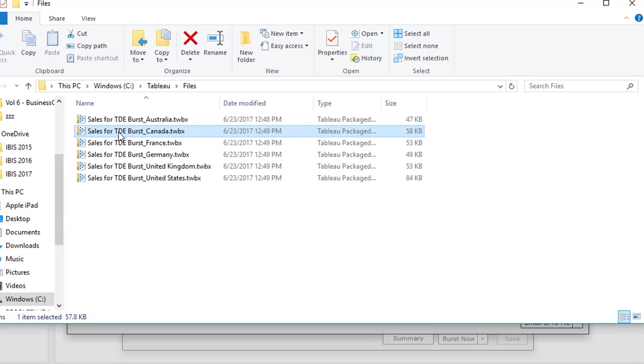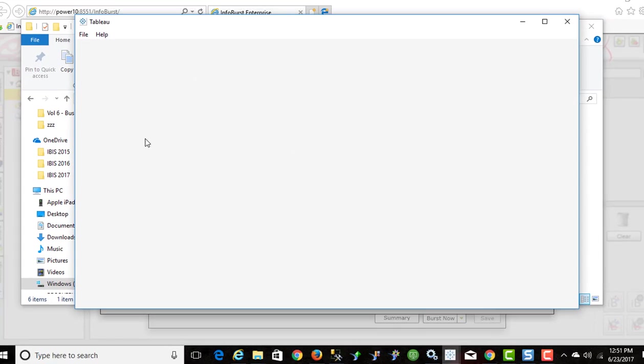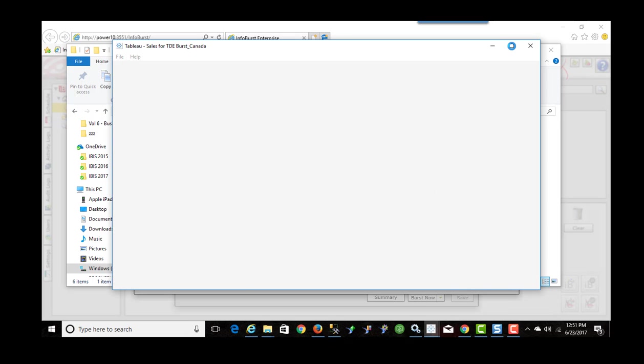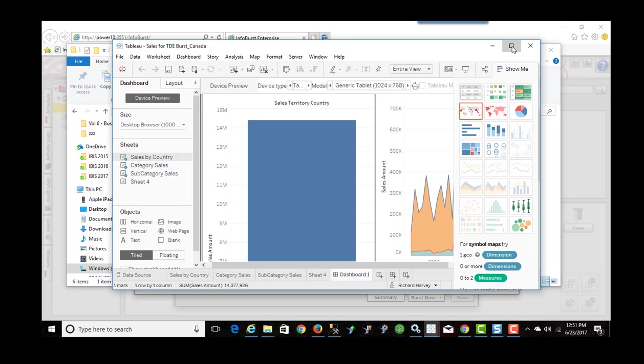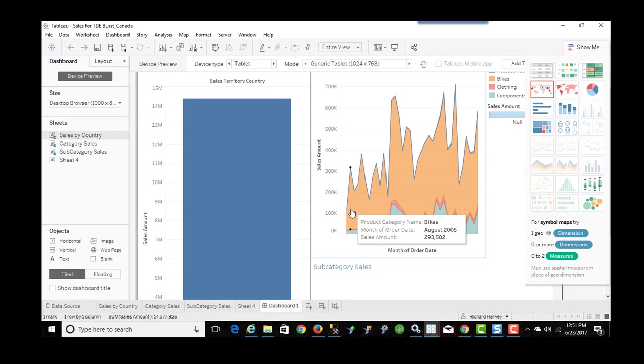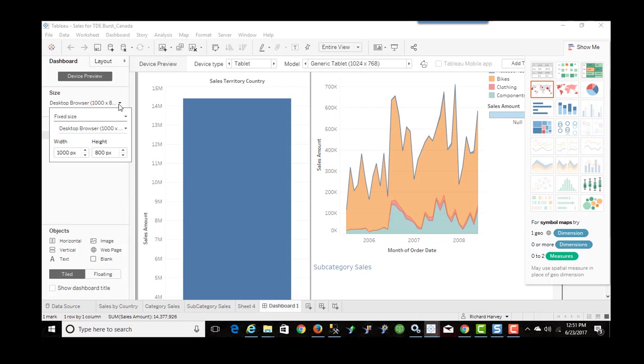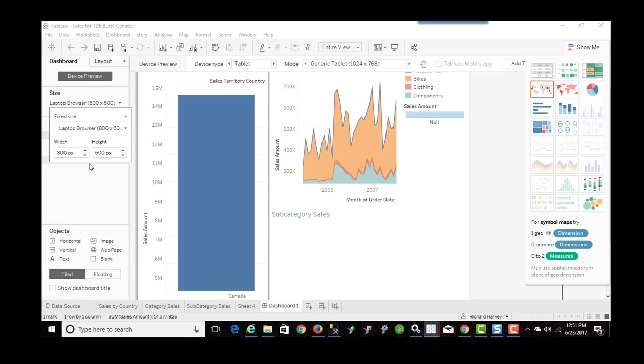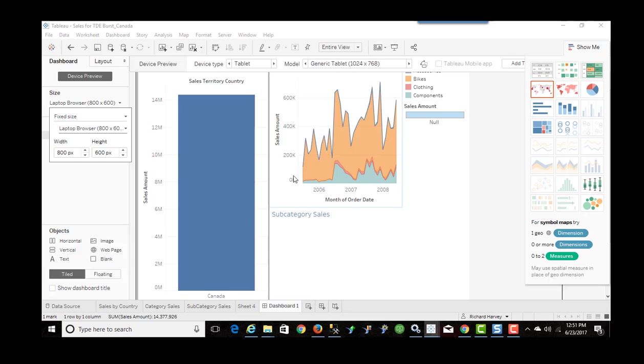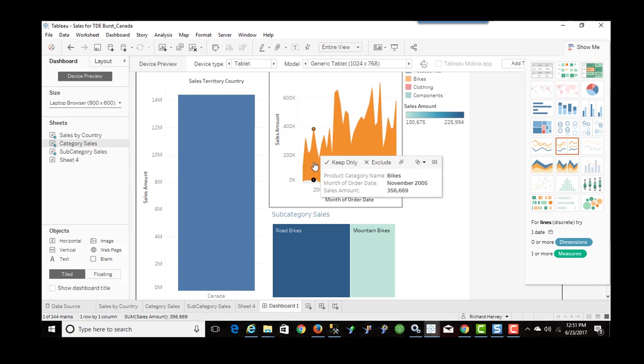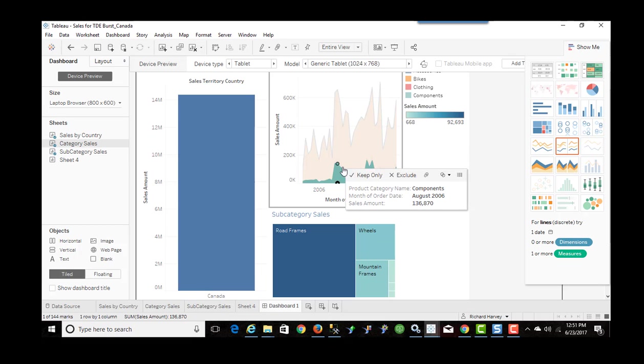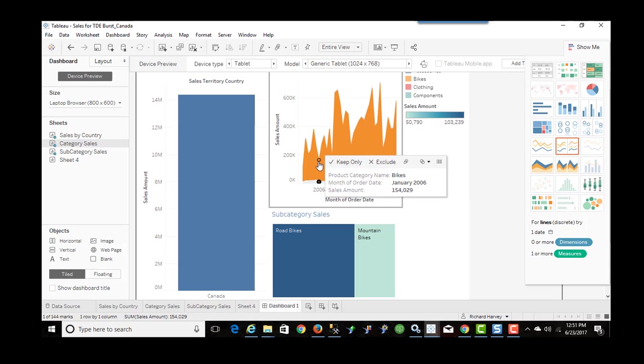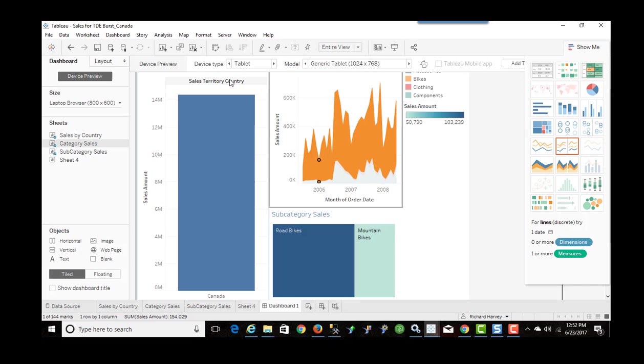And that's exactly what I do see. I'm going to change the layout here to laptop browser so we can see. So there's Canada. And I click on the interactive areas. I'm only seeing data related to the country of Canada in this dashboard.